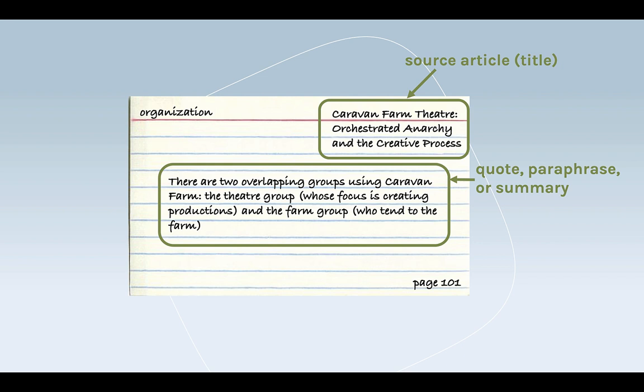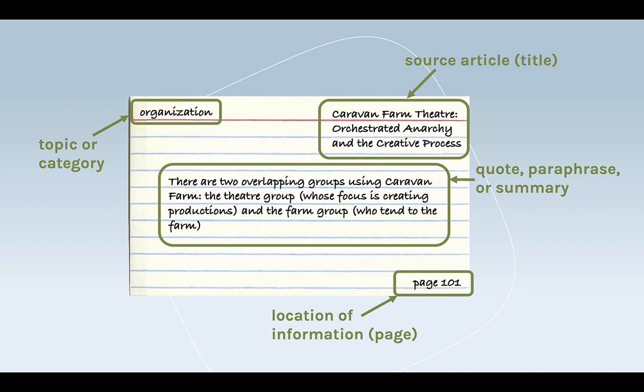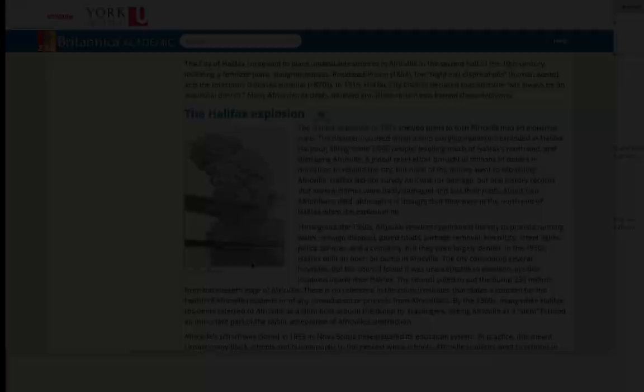and the card also contains information about the source document and location, like a page number. Most importantly, you also mark each card with a topic, theme, or category. The process of creating these topics keeps you focused on what's important to your research and your work while you're reading. And once you have a stack of cards, you can organize them by topic and use them to start building your paper or your assignment.